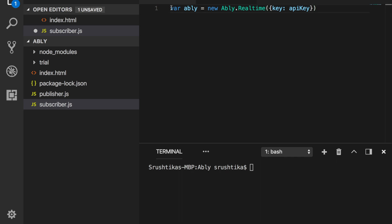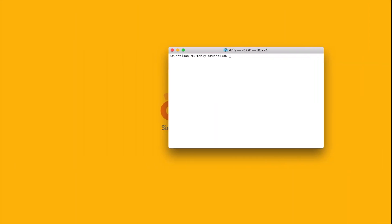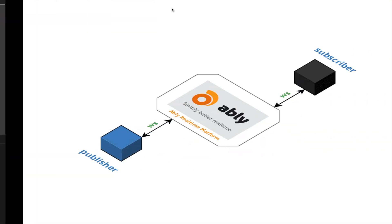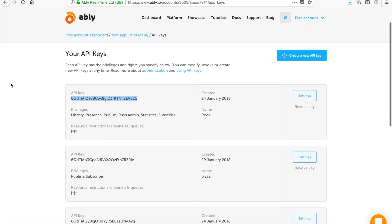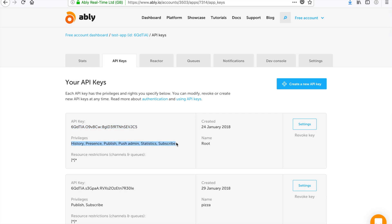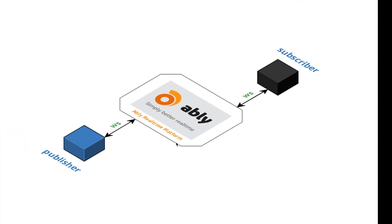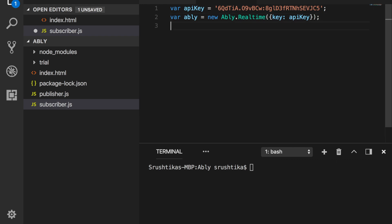So let me go ahead and get my API key, which I'll get from the dashboard of my application. If you come here to the API keys tab, you'll see your API key. Make sure your API key has all the privileges that you require for the purpose of your application. So I've pasted the API key.